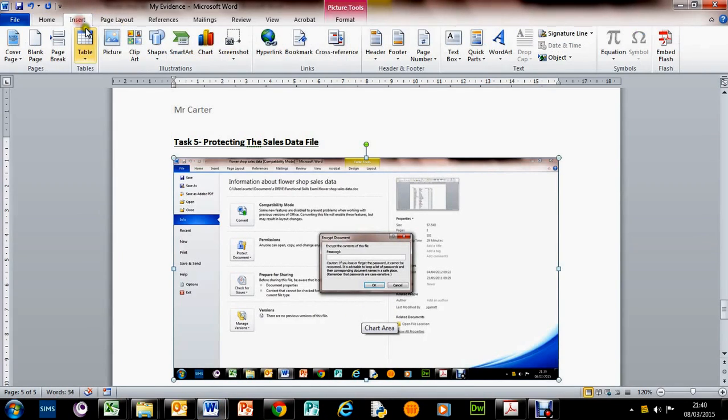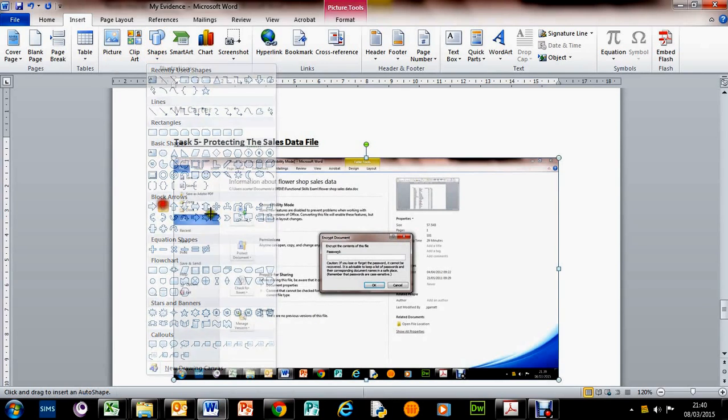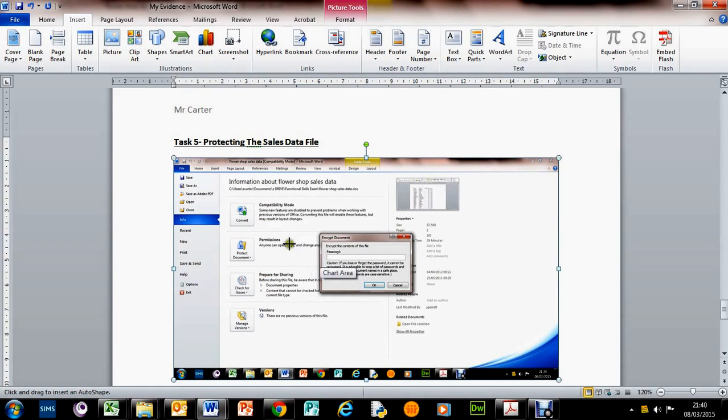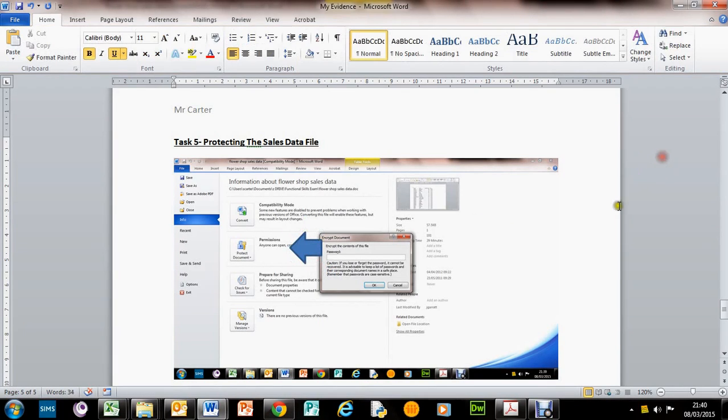So we've got that bit. We could actually put in a little arrow just to really show the exam runner that we know what we're talking about. Put a little arrow in there.